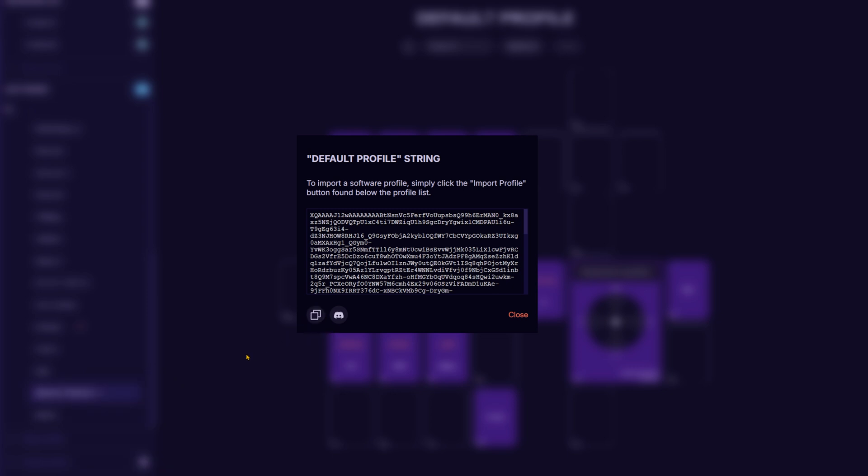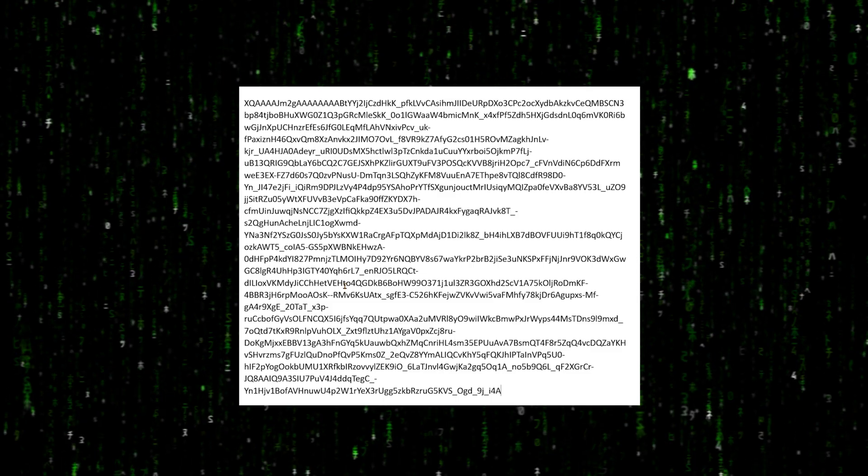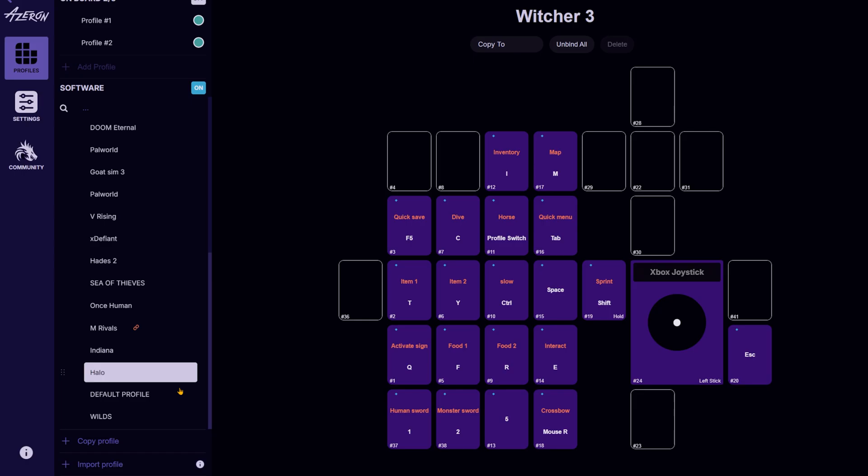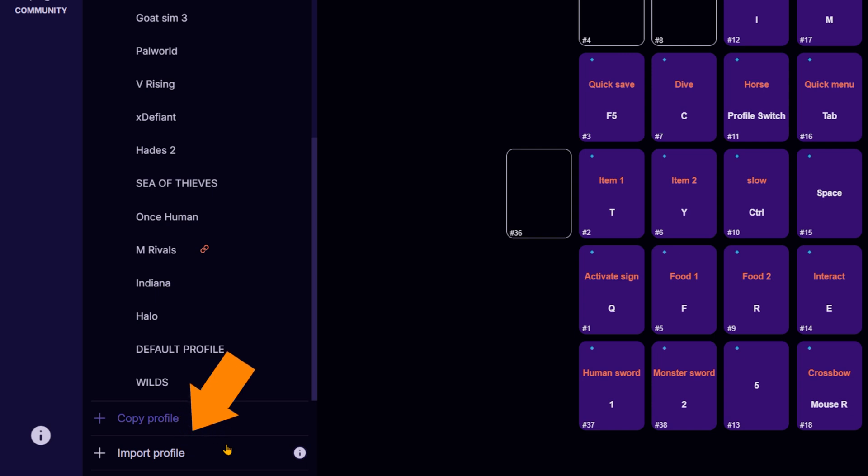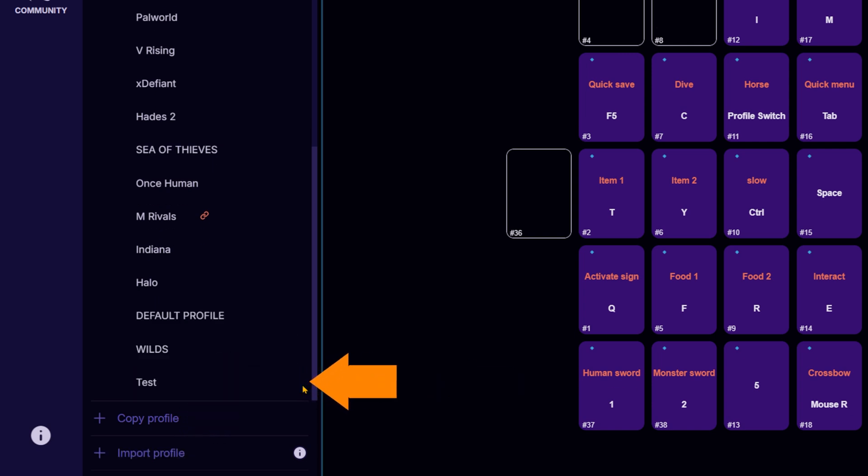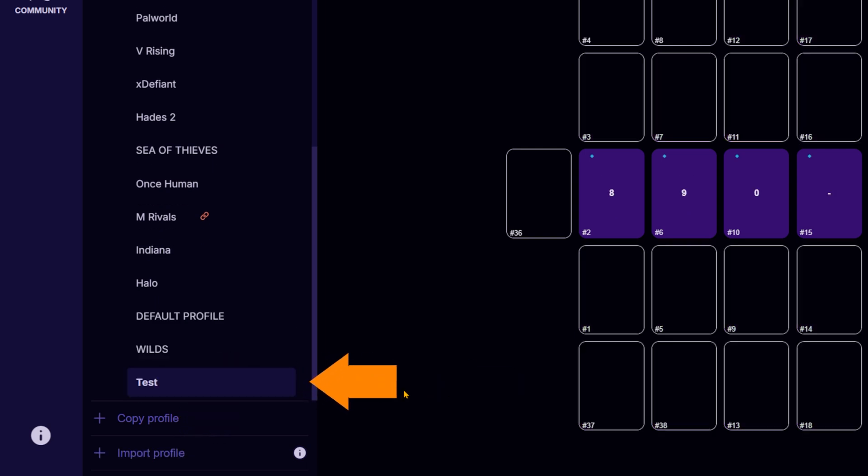To import a profile, copy the received code, click import profile in the Azeron software. That's it. The profile will now appear in the software and be ready to use.